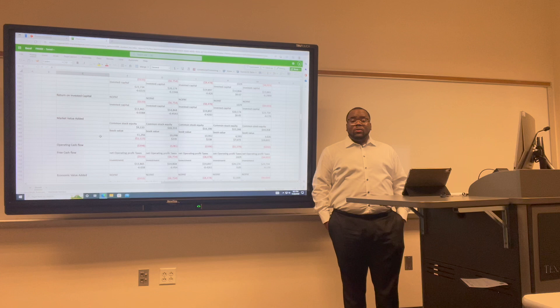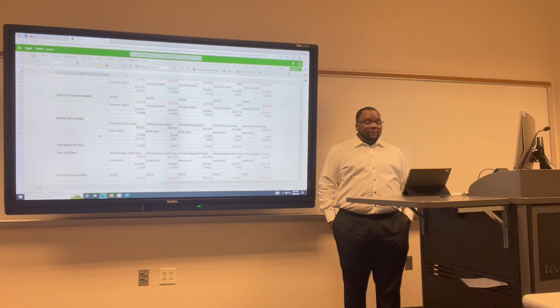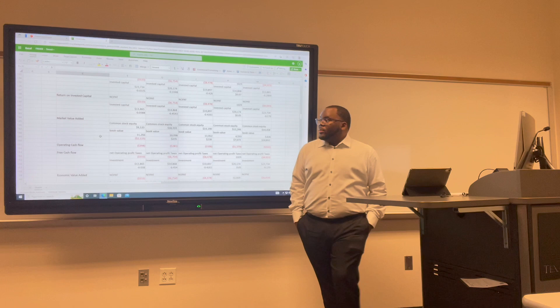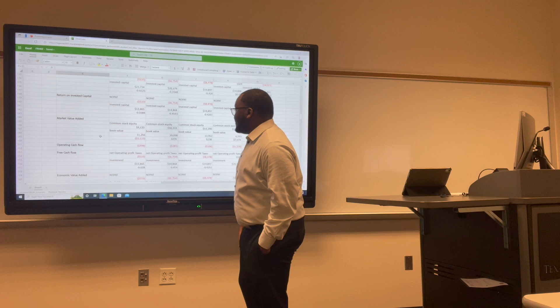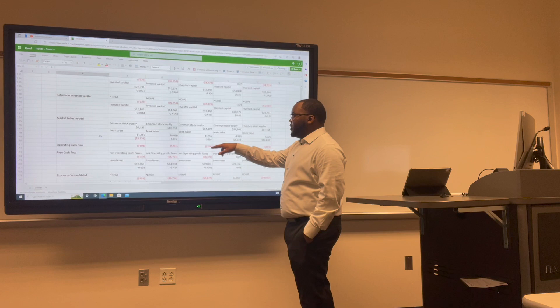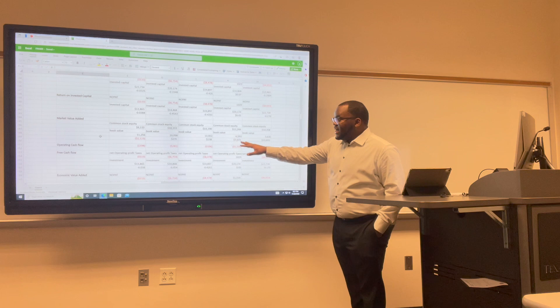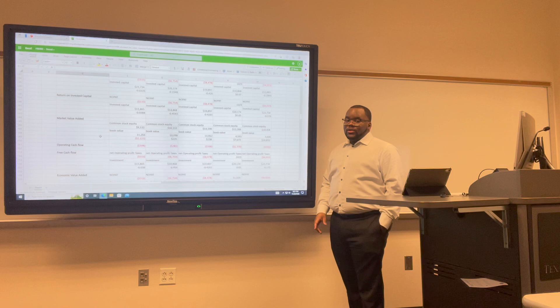Market value added is a calculation that shows the difference between the market value of a company and the capital contributed by all investors. For Uber: 2017 was negative 0.21; 2018 was $235; 2019 was $238; 2020 was $7,673; and 2021 was $10,832.